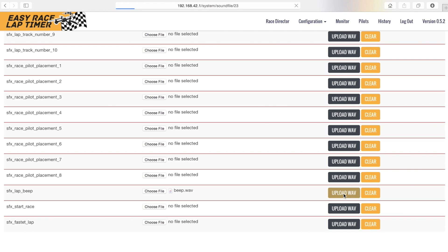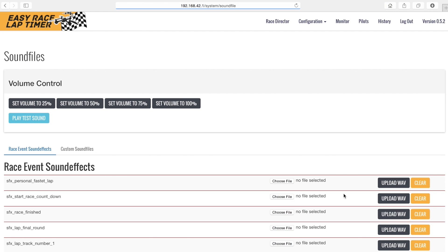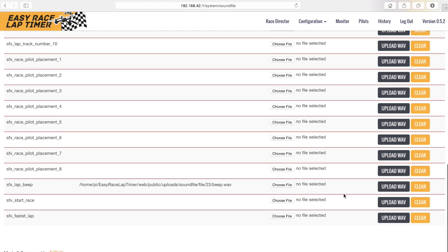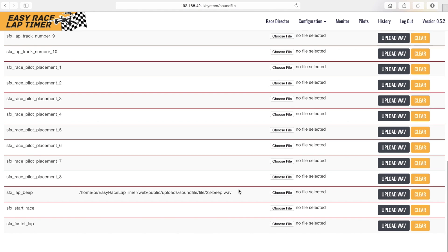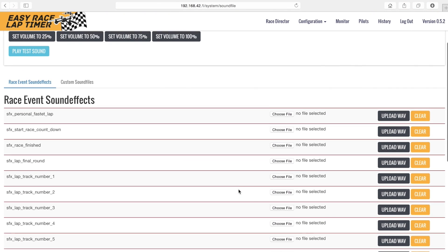We can add sounds for each sound event in the list. If you like to delete the sound we can click clear and the sound will be removed.